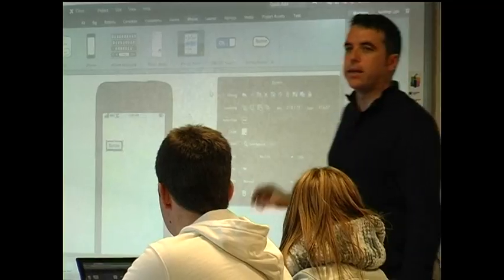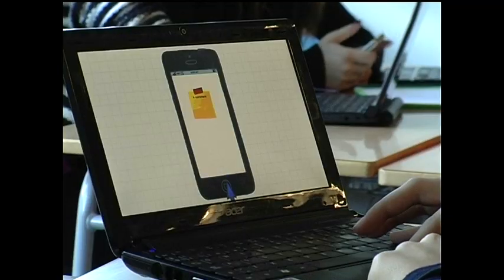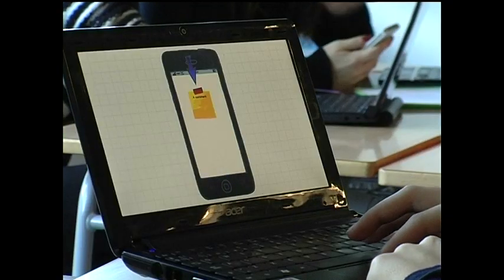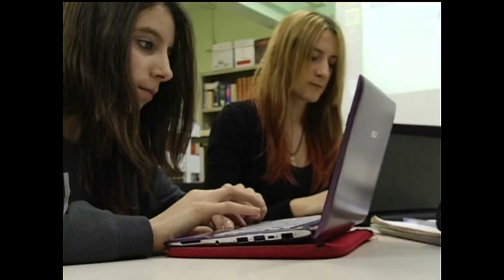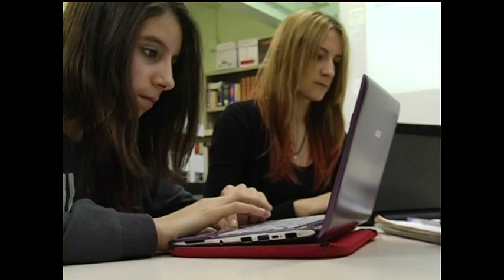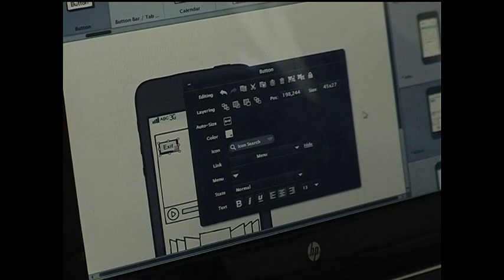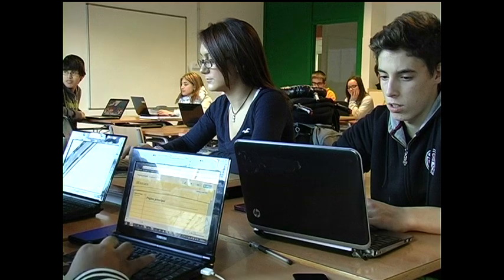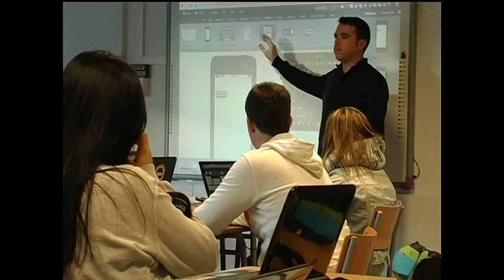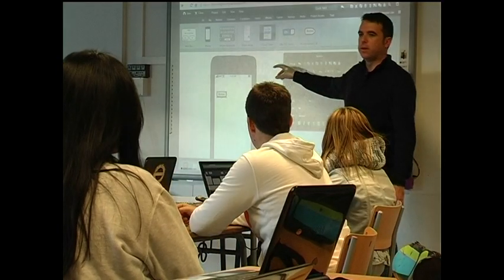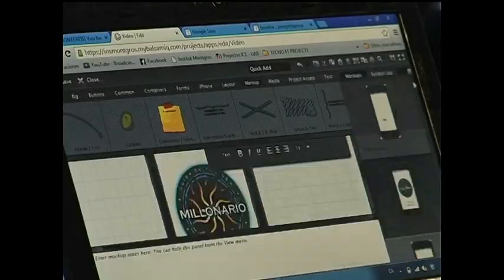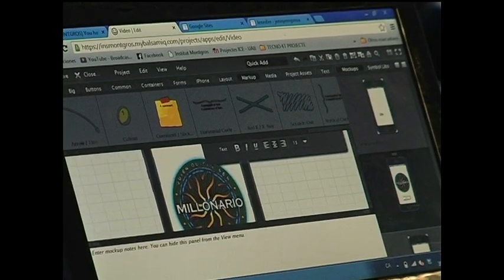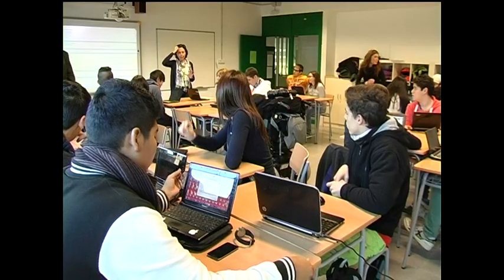The app design is created using a program called Balsamiq, which allows you to define and design the various screens of the app. Aesthetics and ease of use are two fundamental concepts in app design. Students must make decisions considering who the app is addressed to, its general functionality, and other important elements.